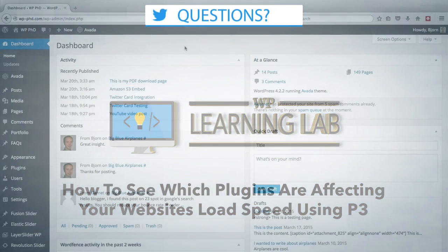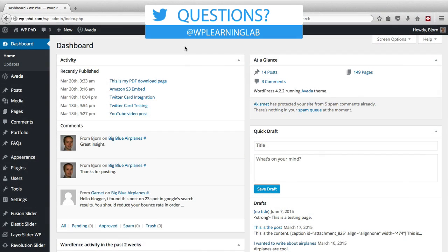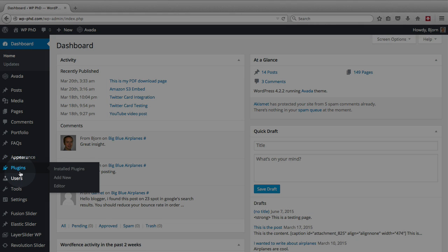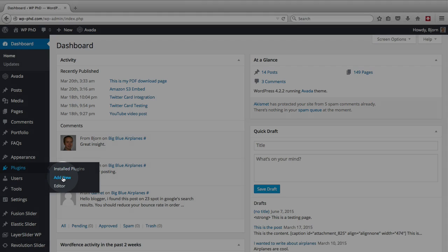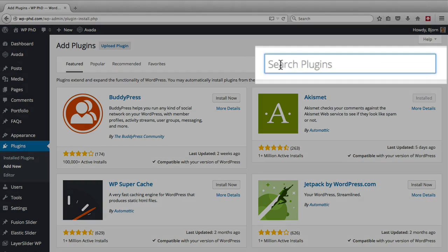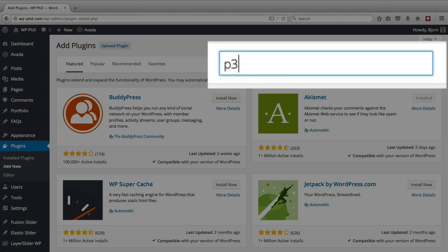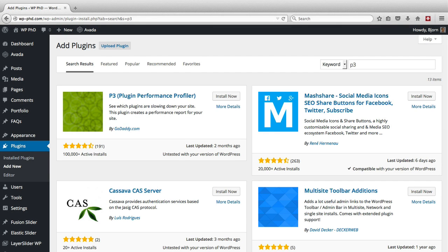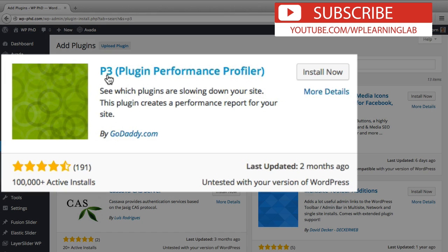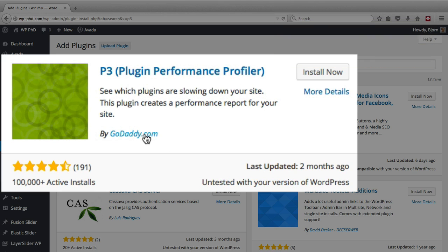So here we are on our website dashboard, and the first thing we have to do is install the P3 plugin. To do that we go to plugins on the left, and click on add new. In the search bar, just type in P3, hit enter. And it's the very first one you see, P3 Plugin Performance Profiler. It is by GoDaddy. They don't create too many WordPress plugins, but they've created this one.